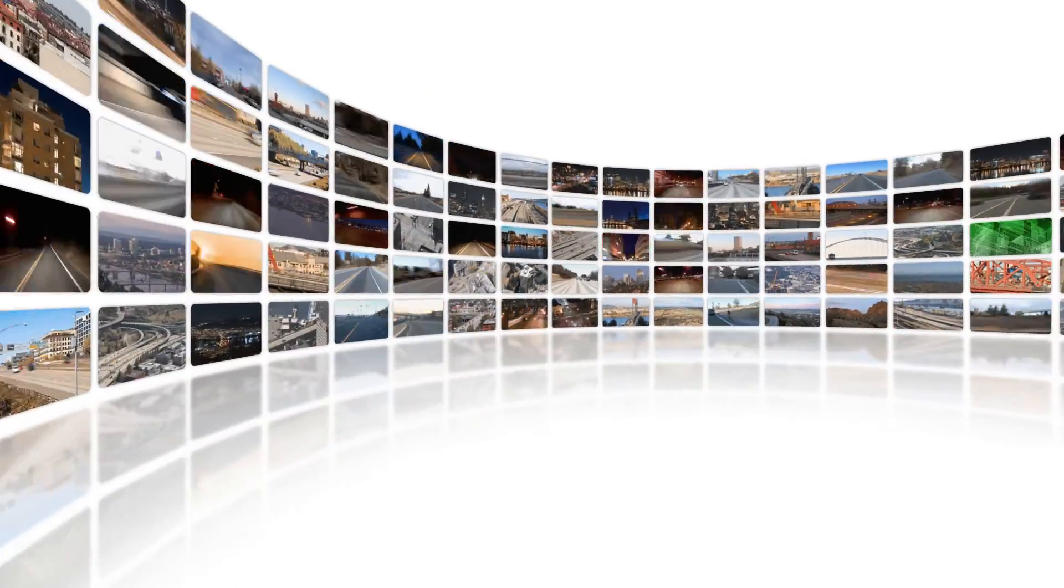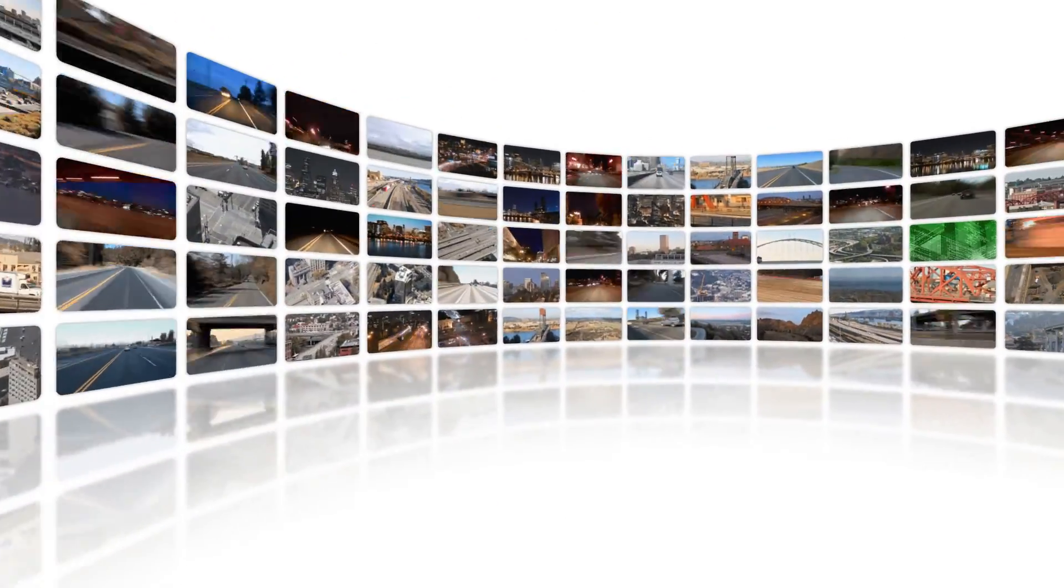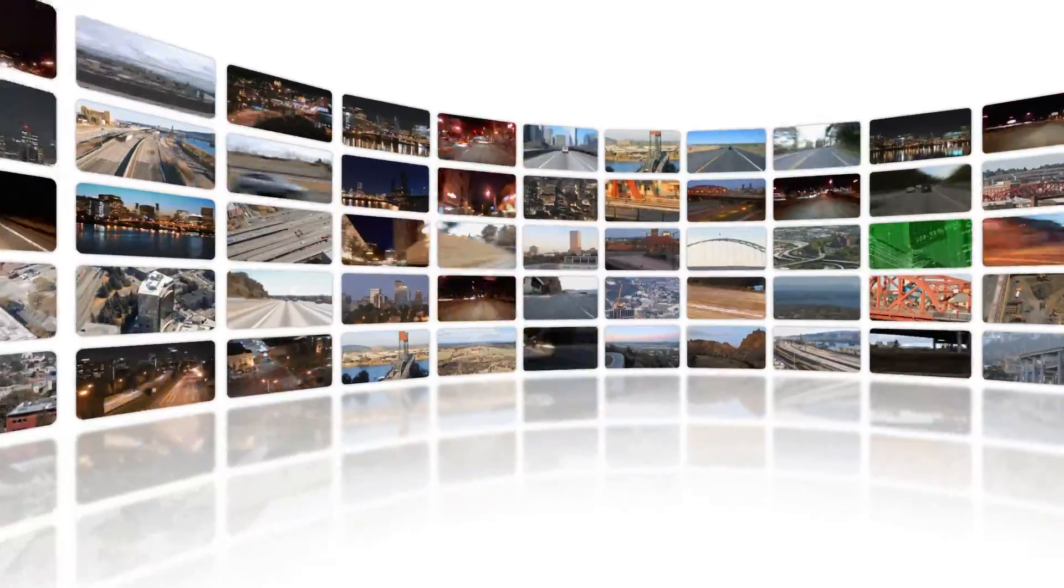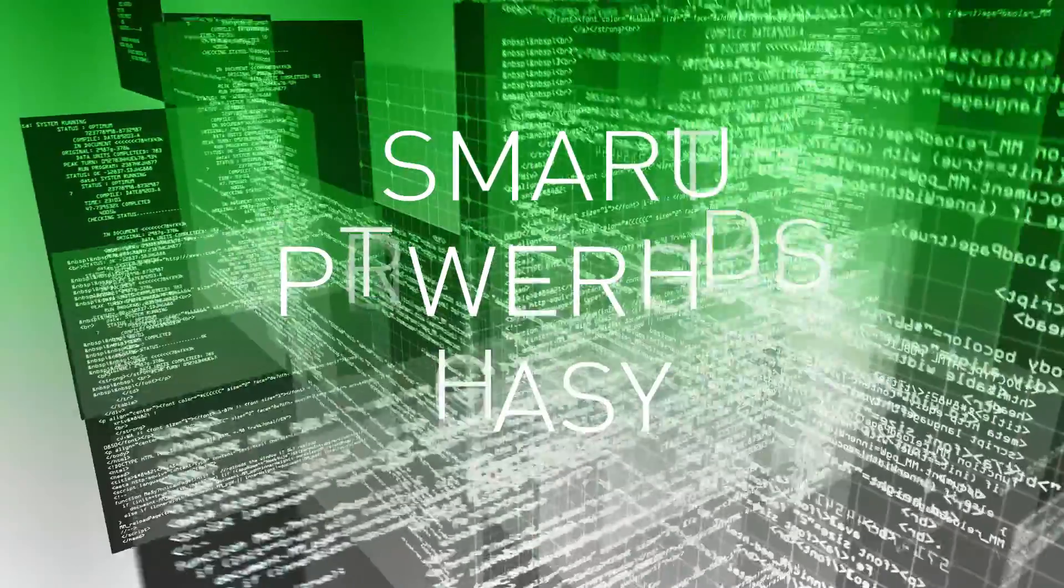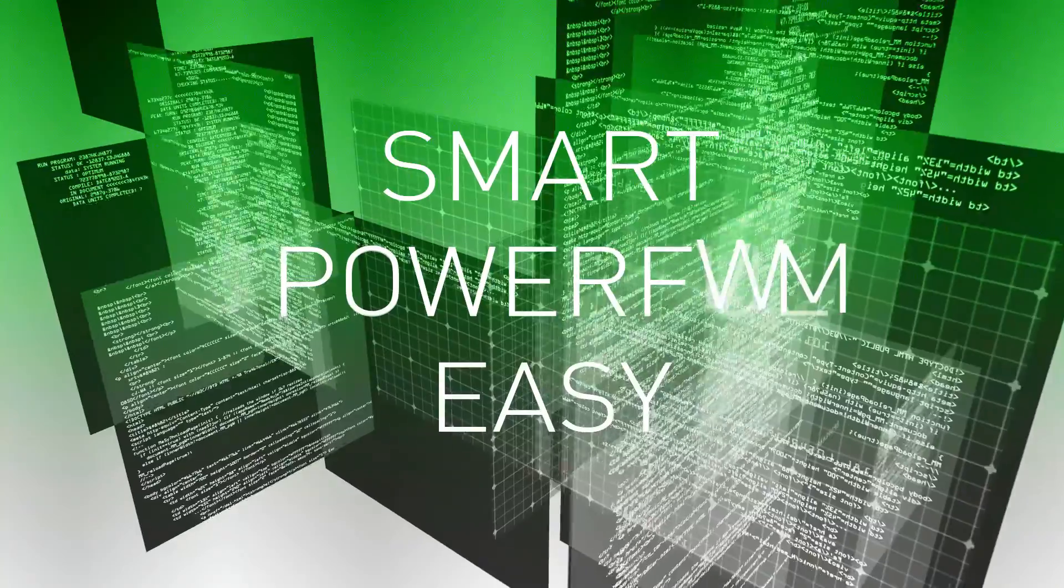Today's construction business relies on more information than ever, and the faster it's available, the better. That's why you need construction management software that's smart, powerful, and easy to use.